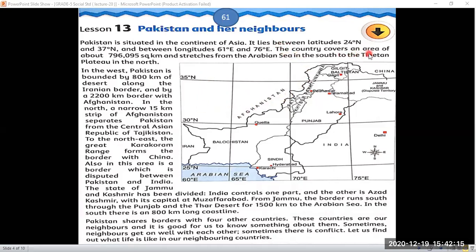The country covers an area of about 796,095 square kilometers and stretches from the Arabian Sea in the south to the Tibetan Plateau in the north. Looking south on the compass, this is the Arabian Sea, and to the north, close to China, is Tibet — the world's highest plateau — which forms the Tibetan Plateau border of Pakistan.